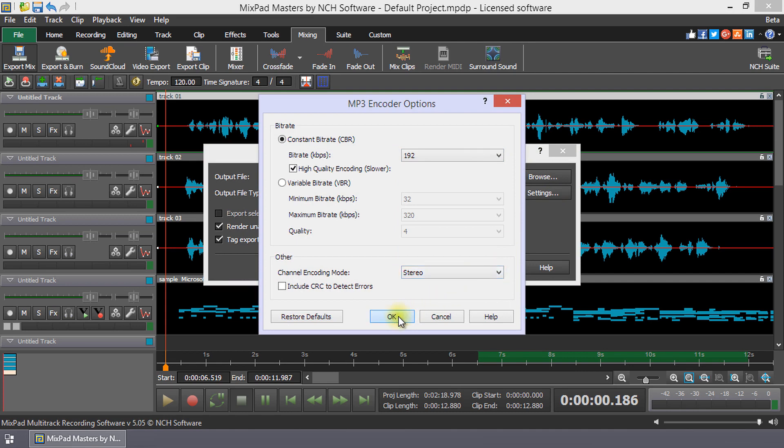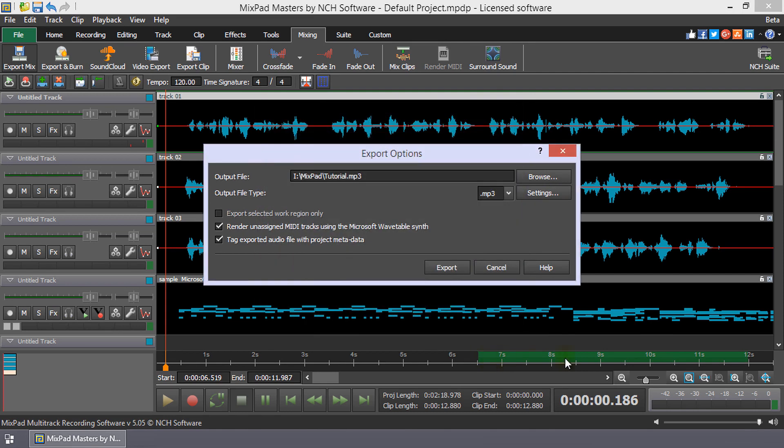If you have set a working region in your project, you can choose to export this region only by selecting the box next to Export Selected Work Region Only.